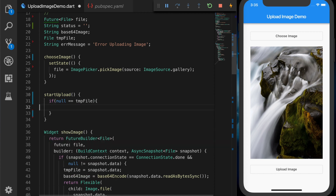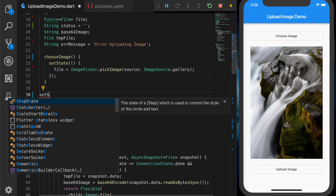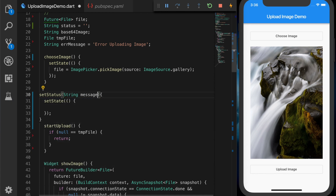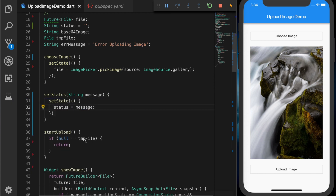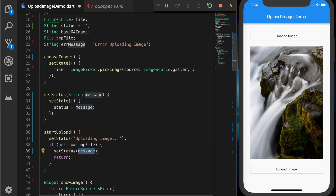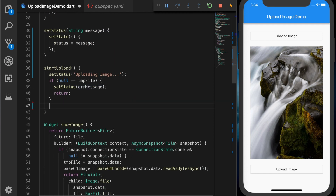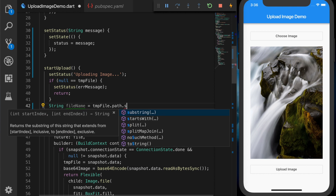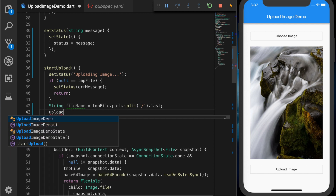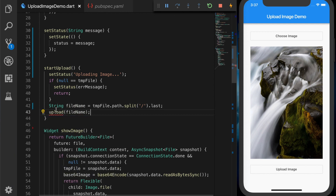Inside startUpload, we check if the temporary file is null — if so, we return or show an error message. Let's write a helper function 'setStatus' that accepts a message and sets the status variable. When we click 'Start Upload' it will say 'Uploading image', and when there is an error it will show the error message. Once that's done, we get the file name to send to the server using the file's path and splitting to get the last part.